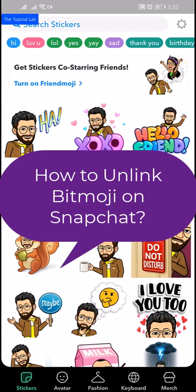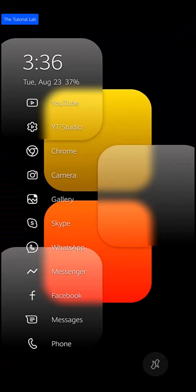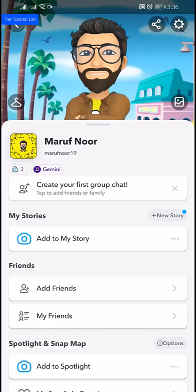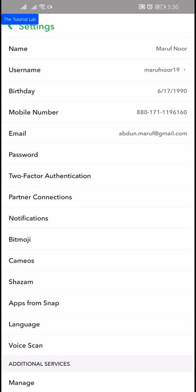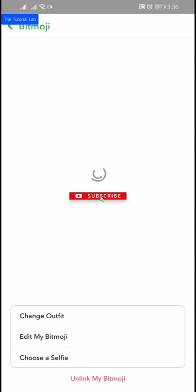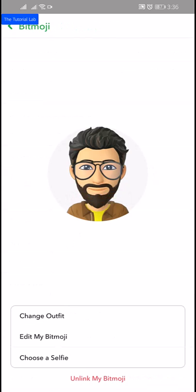To unlink your Bitmoji from your Snapchat account, open your Snapchat app. Tap the profile icon at the top to go to your profile screen. From here, tap on the gear icon in the top right corner, scroll down and you will find Bitmoji. Tap on it — at the bottom you will find 'Unlink My Bitmoji'.